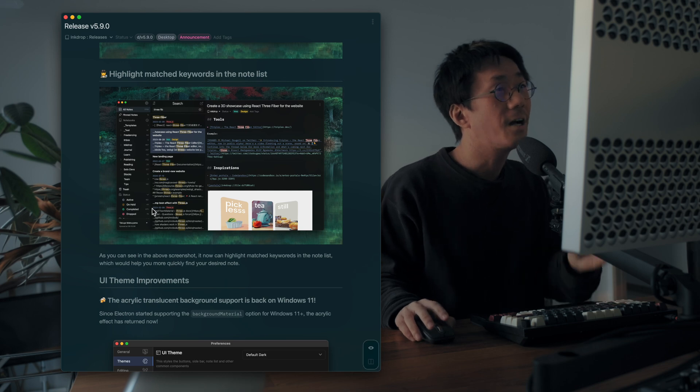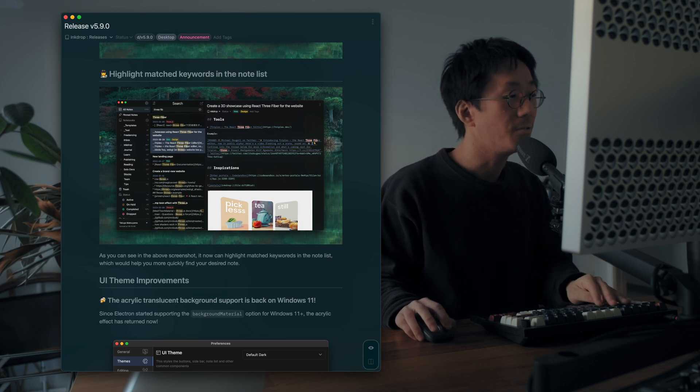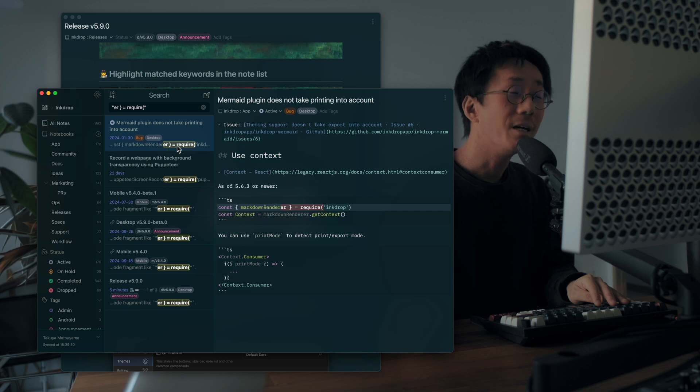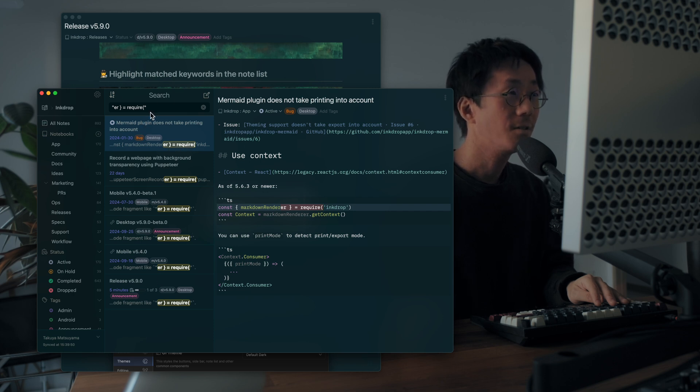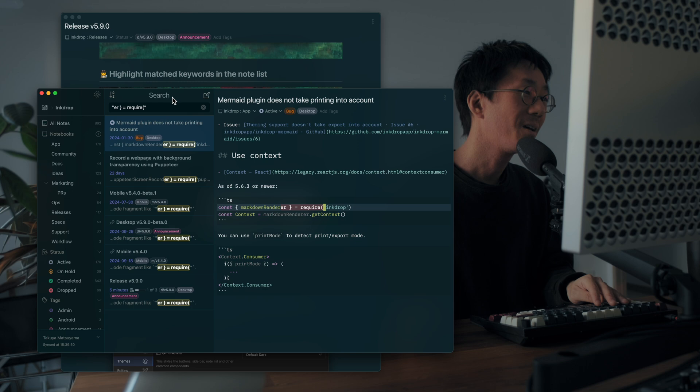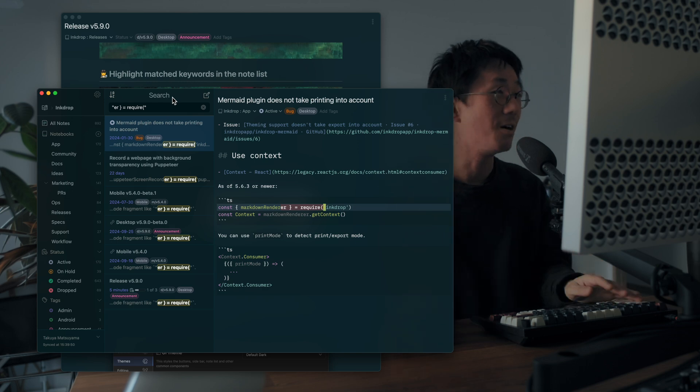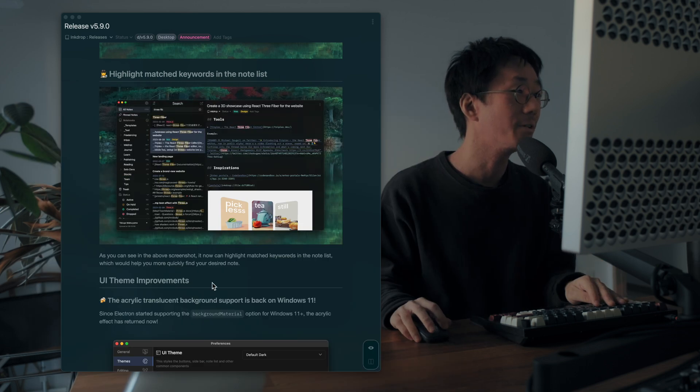And next one is highlighting matched keywords. So as you can see, the matched keywords are highlighted on the notice bar. So you can find what you want more quickly.